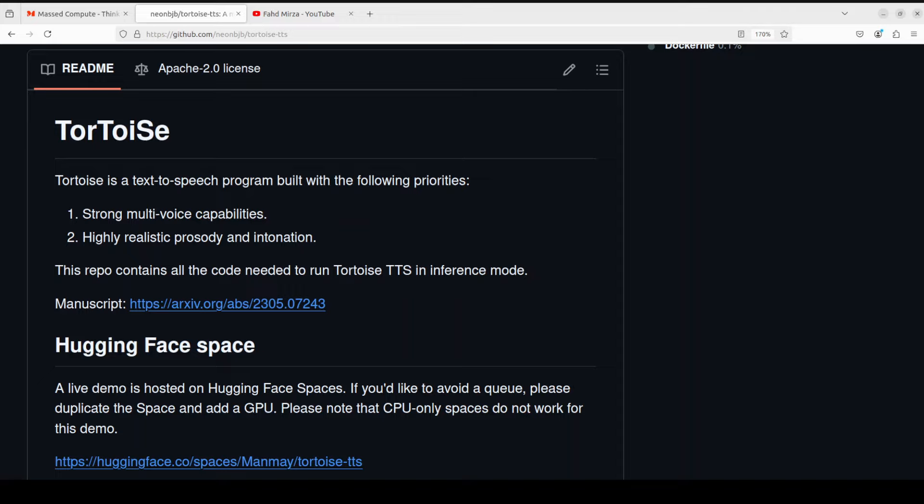This model is quite slow. It leverages both an autoregressive decoder and a diffusion decoder, both known for their low sampling rates. But if you are using a good GPU you should be okay. And yes, you would need a GPU for this, no matter how low or high it is. This is not going to work on CPU.